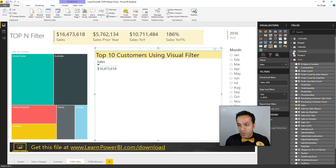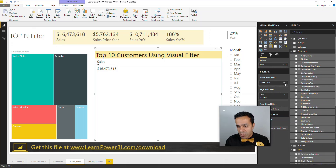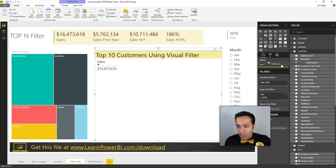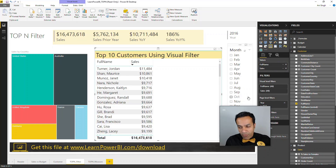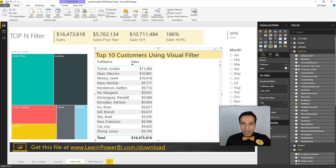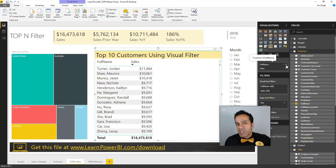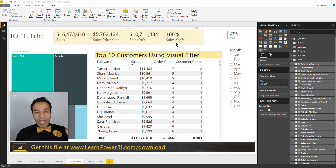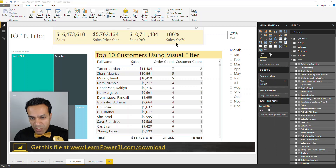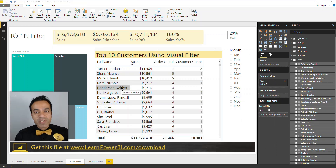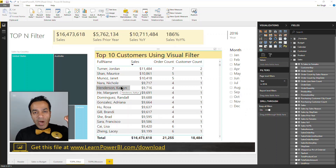What we're going to do is go to the customer table and bring in the full name of the customer. I'm going to add them right now — the order count and the customer count — and you'll see where we'll use those later on. So I've added those measures, but right now we're seeing all the customers.